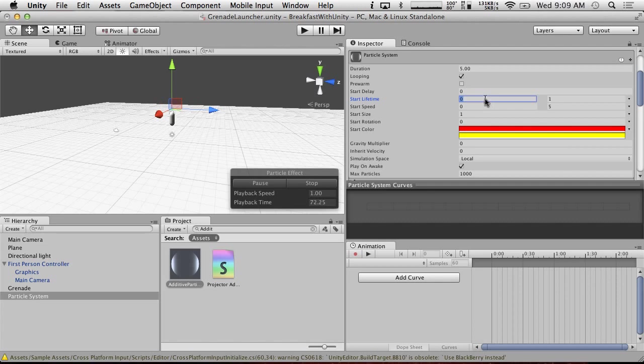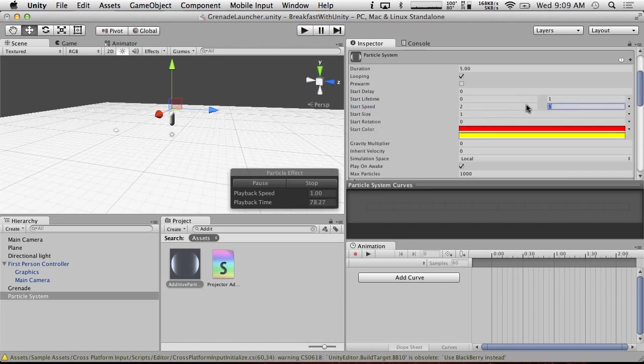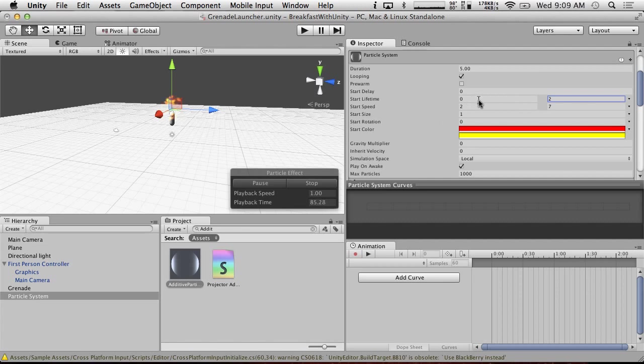Yeah, that'll be good enough for our purposes. Actually, let's make it so that the speed's a little bit higher. Two to seven. And the lifetime, let's go up to two seconds. Alright. That'll be good enough.